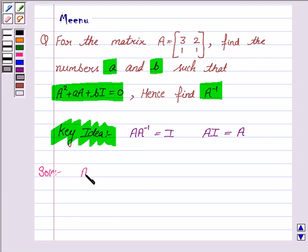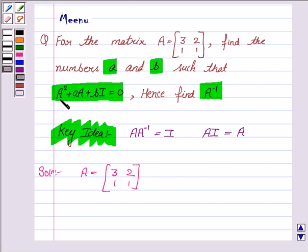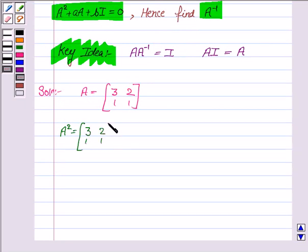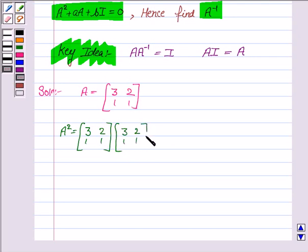The matrix A is [3, 2; 1, 1]. We need to find A squared, then A·A plus B·I. So A squared is A into A.